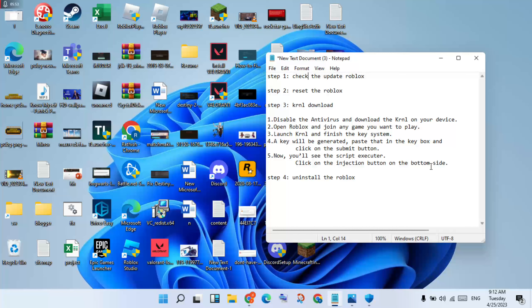After you have injected KRNL, you will get to play Roblox. This is the scripted step only. If these three steps are not working, go to the next step.